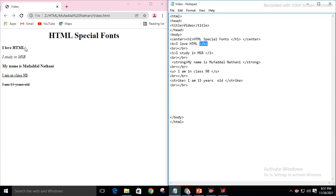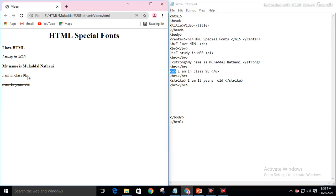B is used for making the text bold. I is used for making it look italic. Strong is similarly like bold but much more bolder. U is for making the text underlined. And strikes in your text like this.